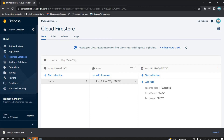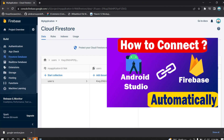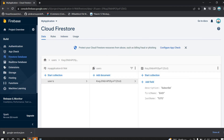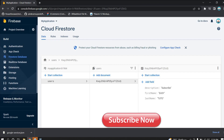That's all about how to connect Android Studio app to Firebase manually. If you want to learn how to connect automatically, I have a separate video — the link is in the description. If you like this video, please hit the Like button. If you have any doubts or queries, please comment below and I will reply. See you in the next video!